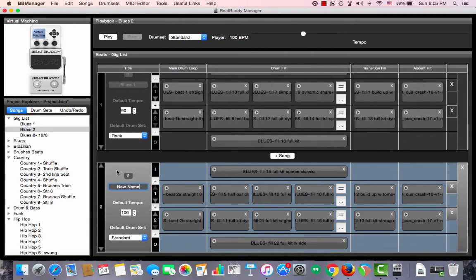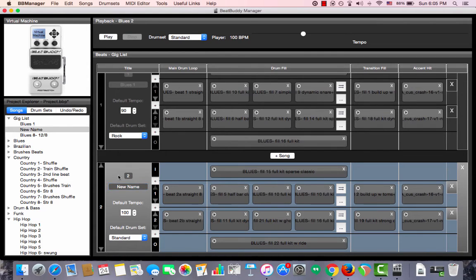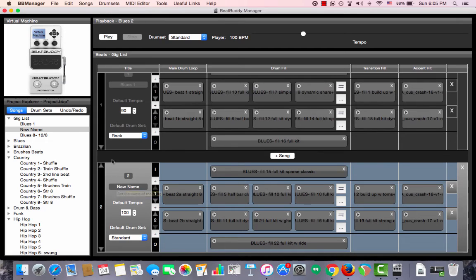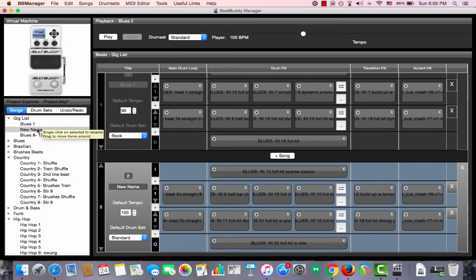And then you just click outside that little box and you'll see that the name changed over here in the song that is selected as well as the name of the same song in the sidebar over here.